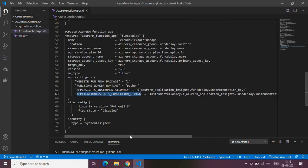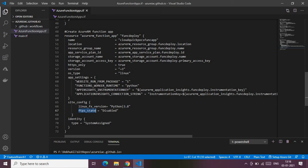There's also a site_config block where I provide linux_fx_version specifying the Python version to install on Linux. FTPS settings are disabled. I'm also creating a system-assigned managed identity for the Function App so it can use that identity for authentication.